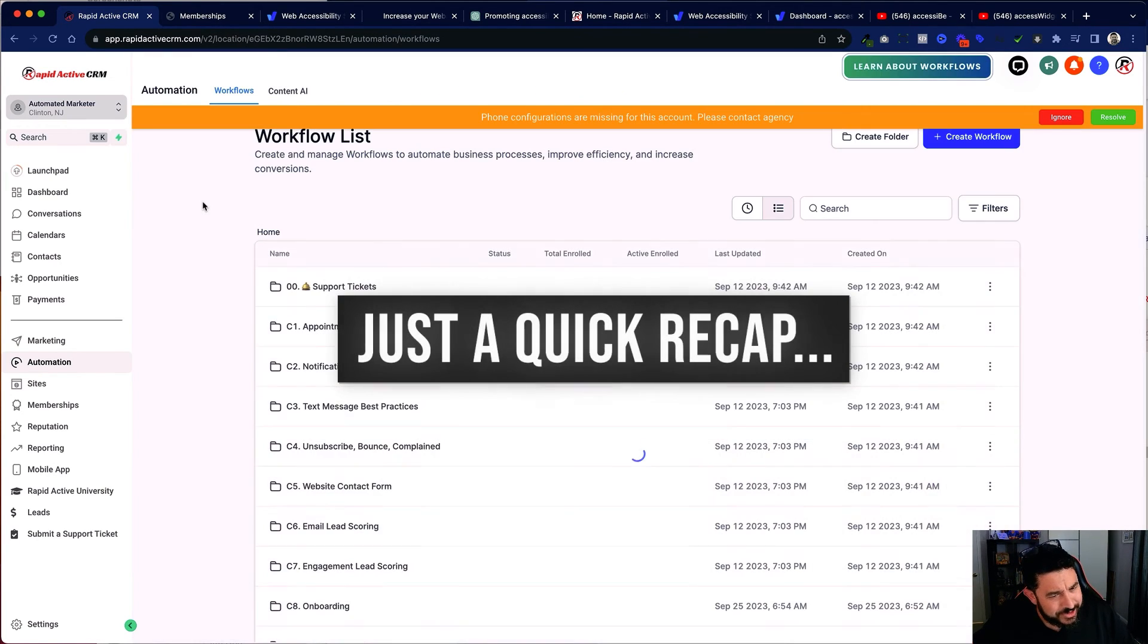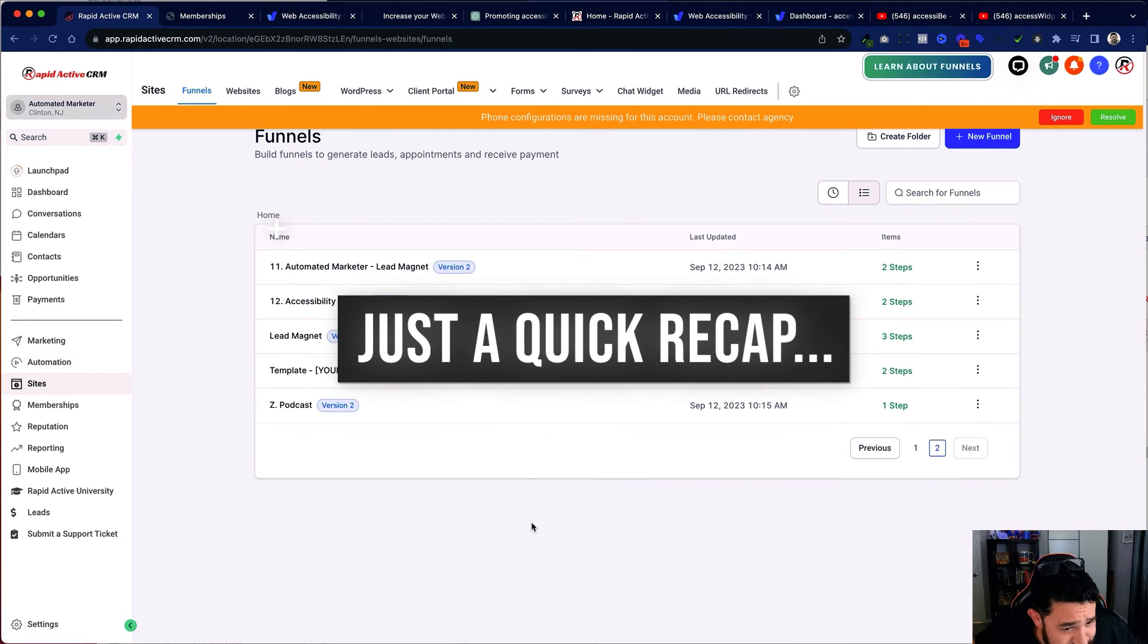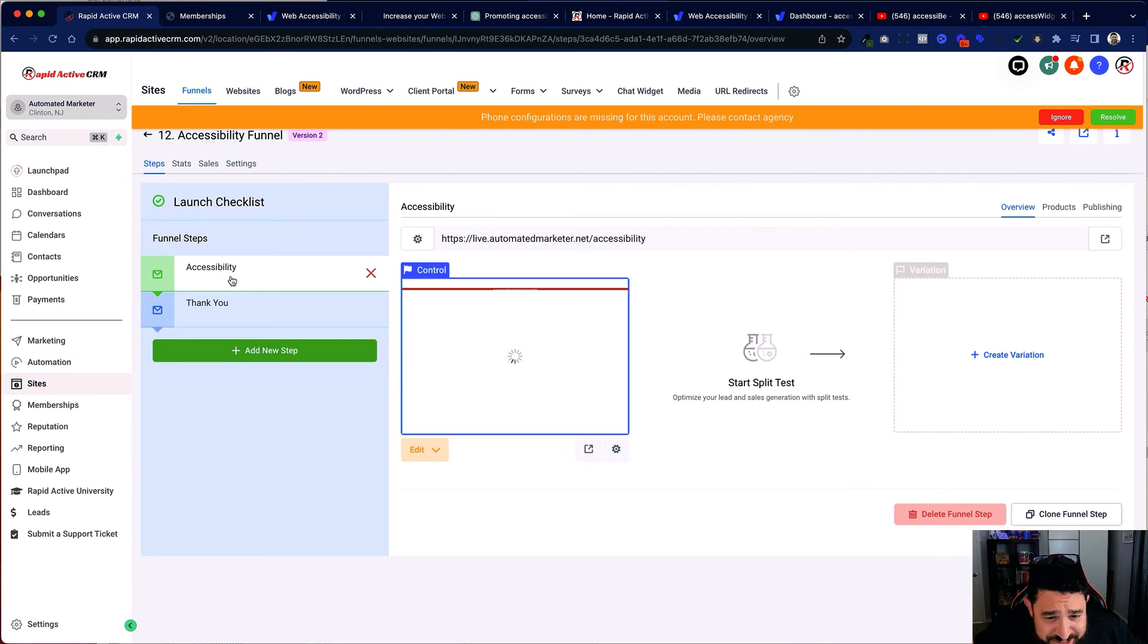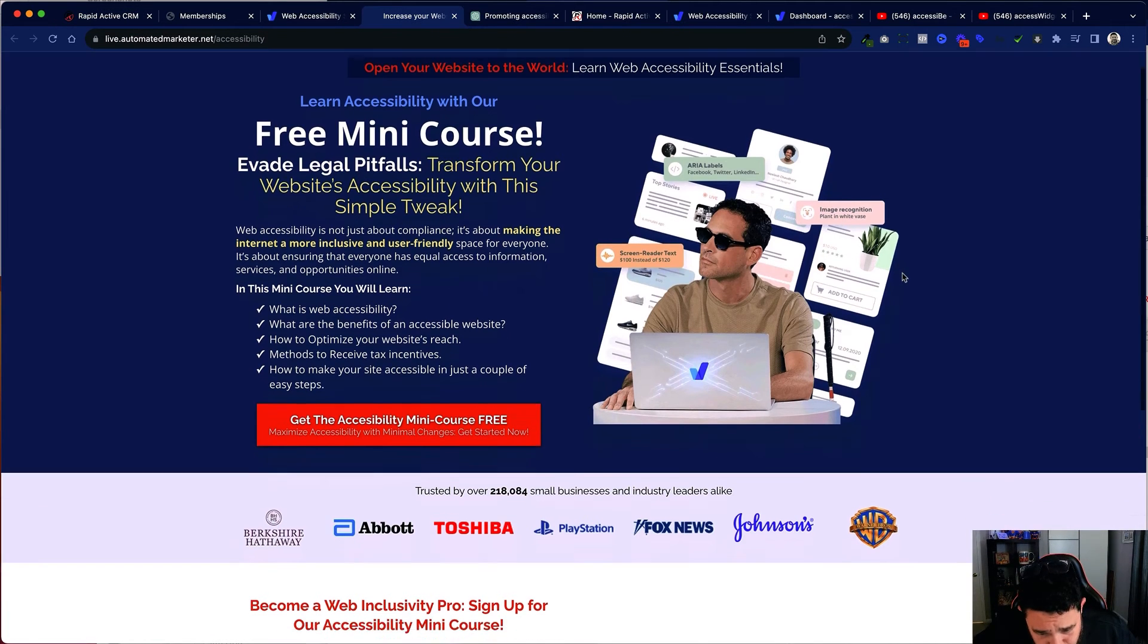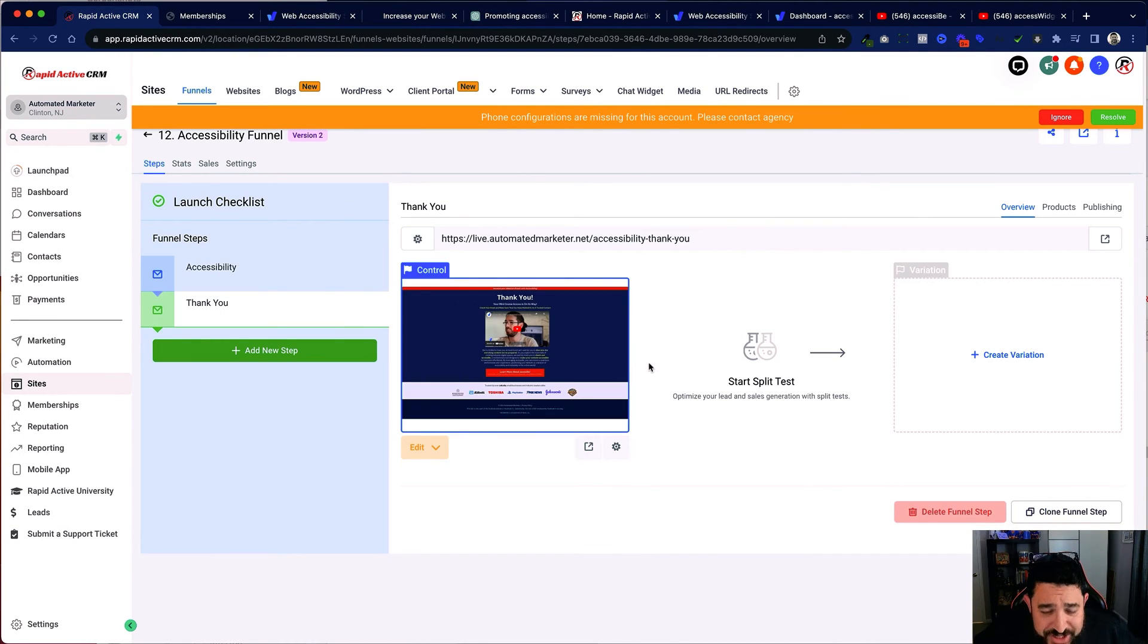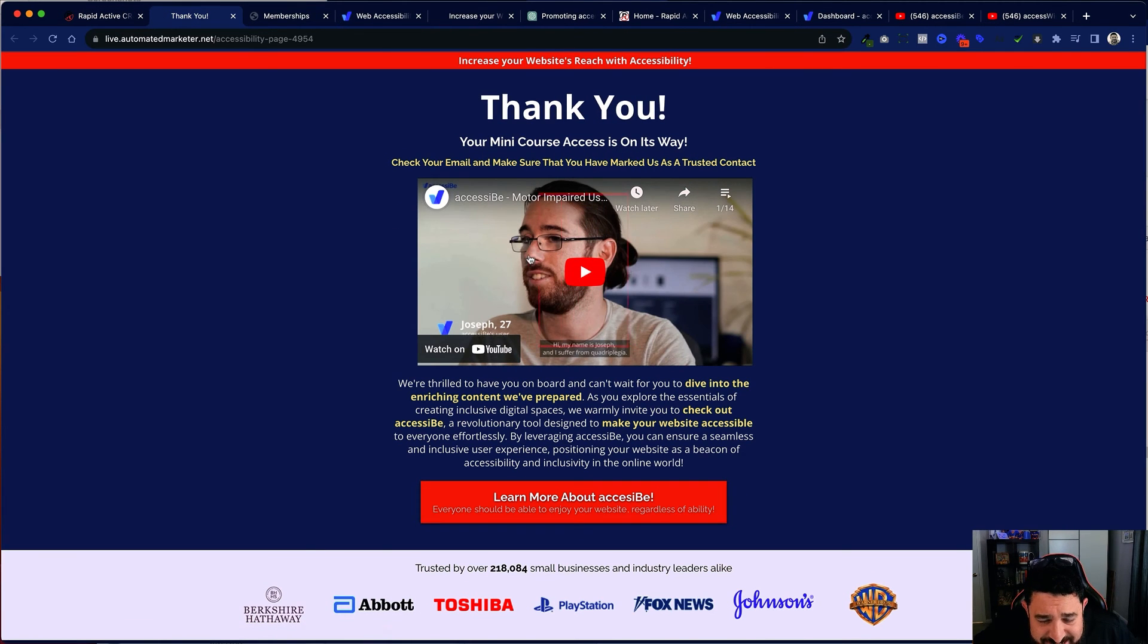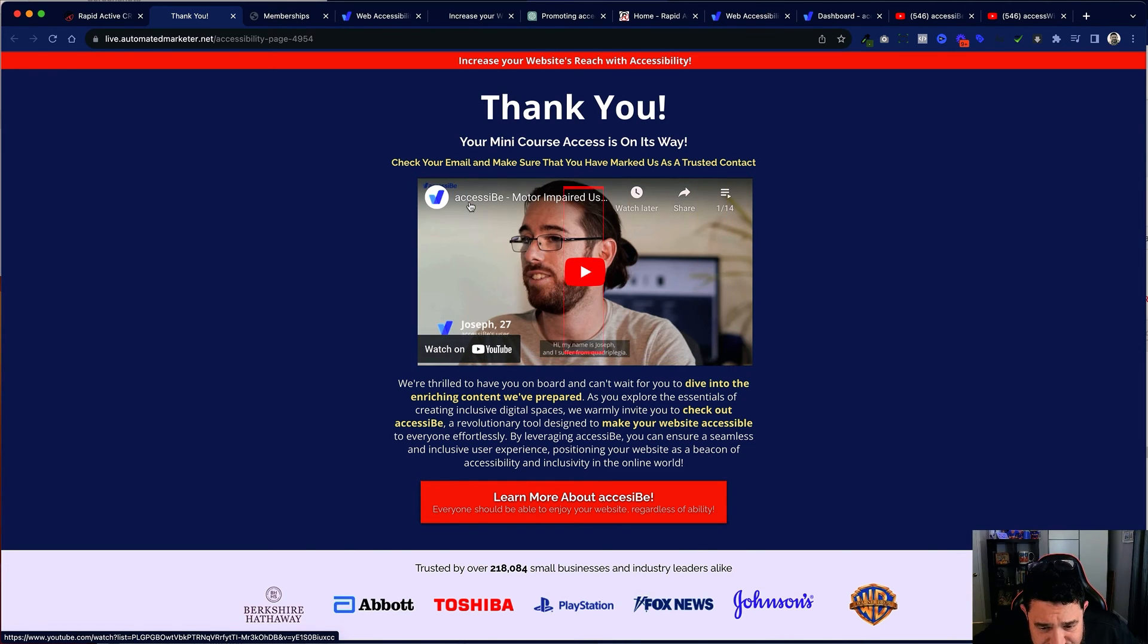So just very quickly, I'm going to go through this again, exactly what I've built. The first thing that we have is our accessibility funnel. We have the first funnel page, which is right here. And then we have the thank you page thanking them for getting the mini course. And I'm going to show you actually that right there because this is the very important video I was telling you about. This is from the video playlist from AccessiBe.